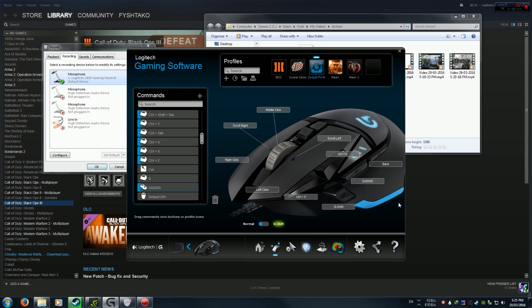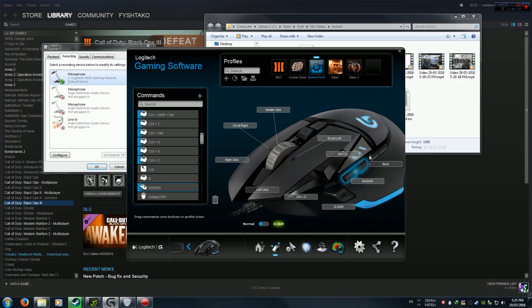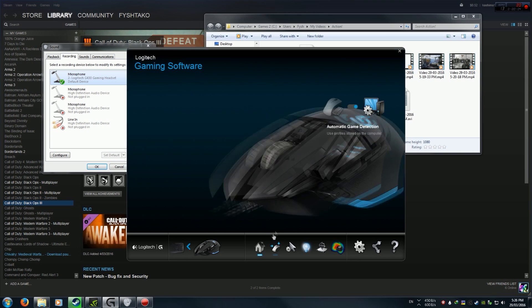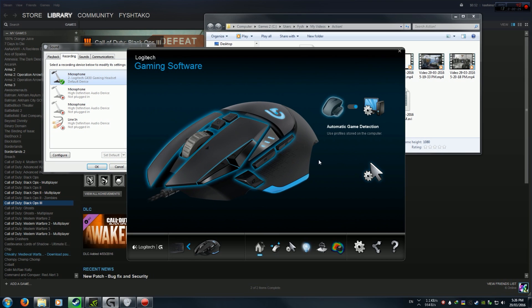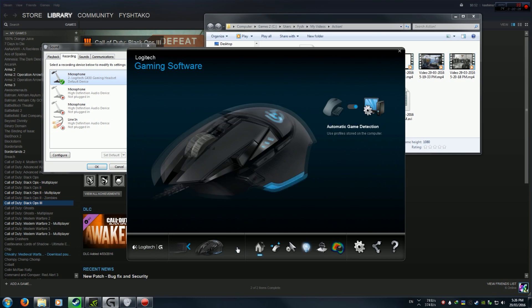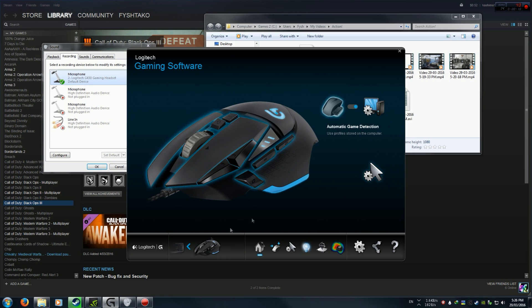Once you've got it downloaded, then what you want to do is open it up. You'll be on this screen I think, unless you have a different Logitech product, in which case switch to the mouse, whatever mouse you might have.